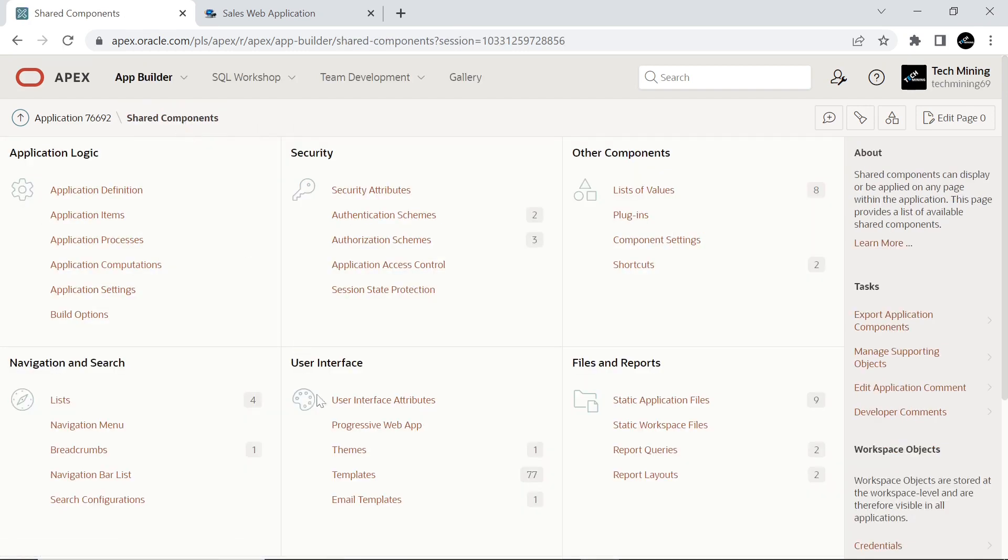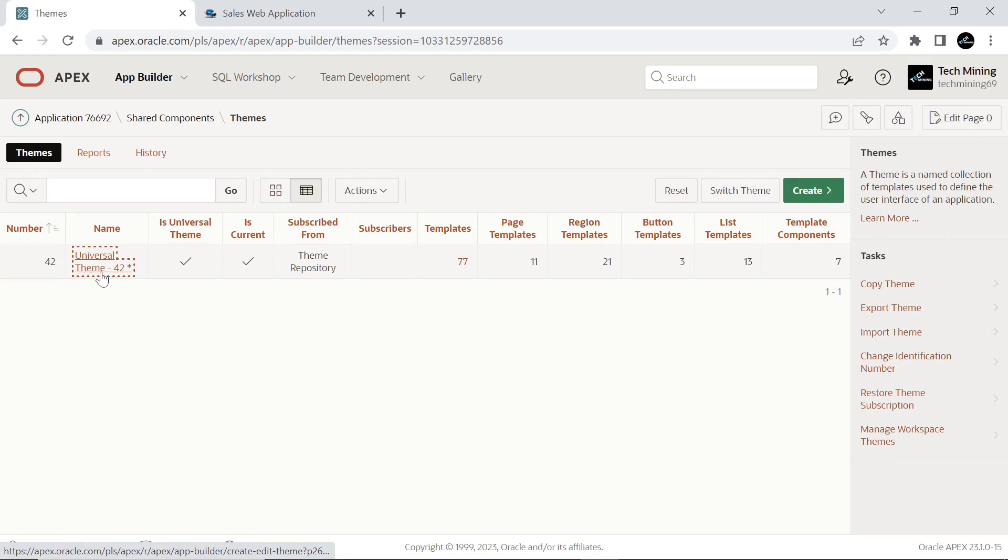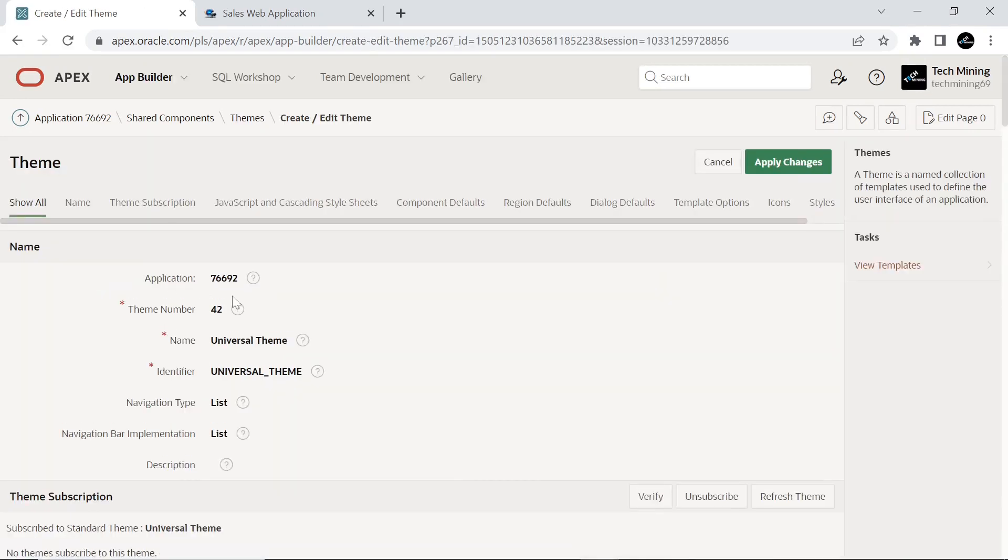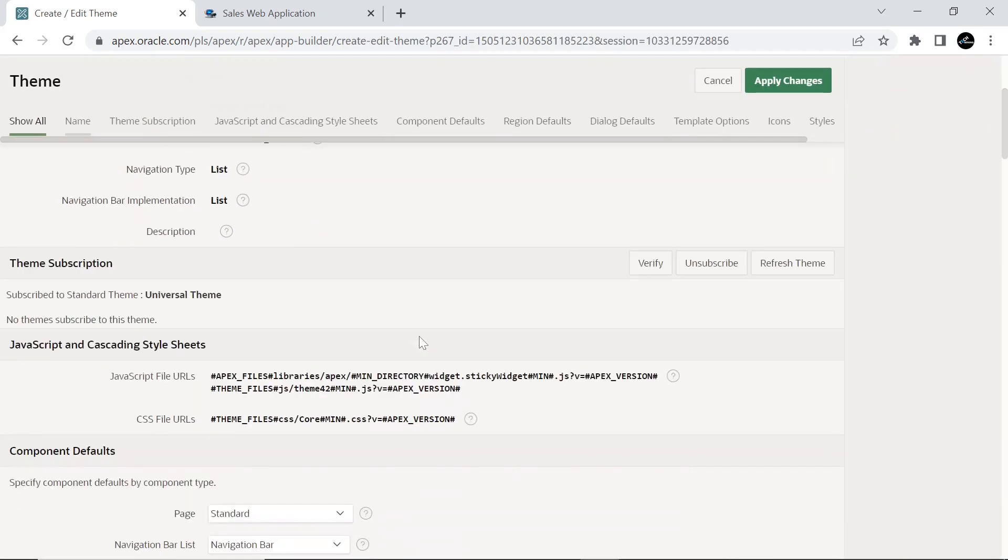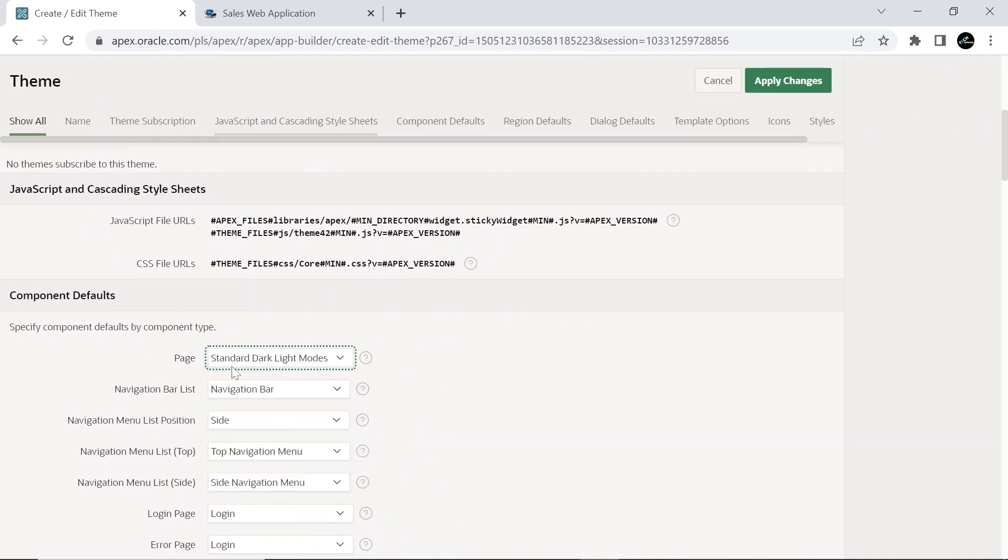Go to Shared Components, Themes, to make the new template as your theme's default page template. Click the name of the current theme, Universal Theme 42. On the Create Edit Theme page, click the Component Defaults tab. Set Page Attribute to Standard Dark Light Modes and apply the change. This action sets the new template as the default page template for your application.